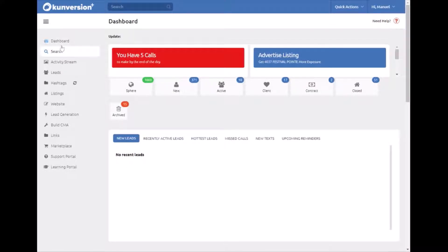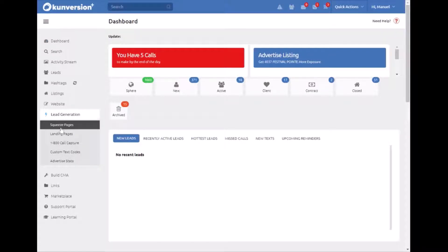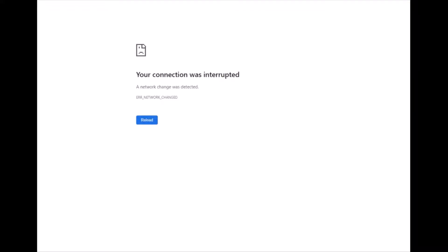You're going to go down to Lead Generation. You're going to have several different options, but we're going to click on the first one, Squeeze Pages.